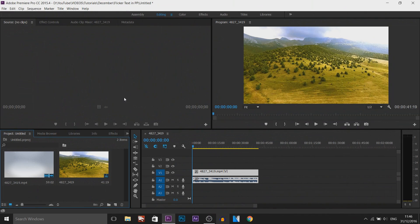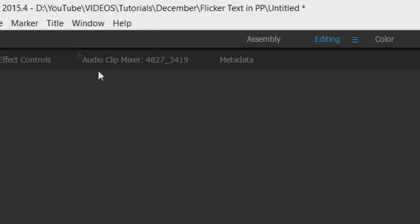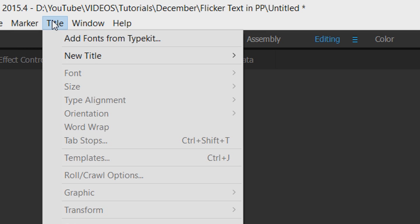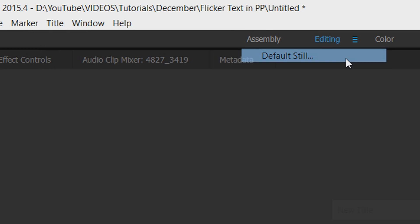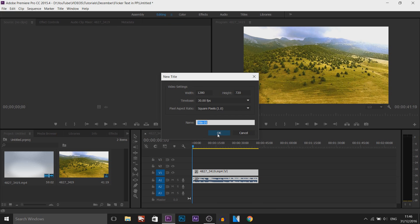So as you can see I have Premiere Pro open up and the first thing I'm going to do is head over to Title, New Title and Default Still. Select OK.